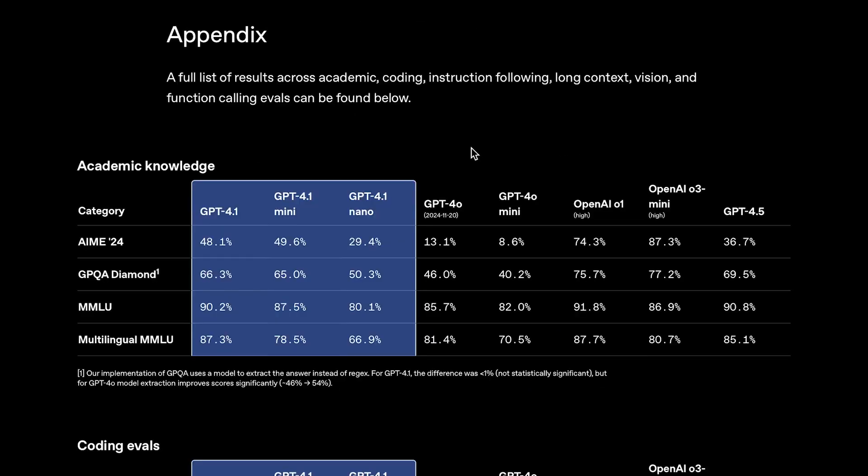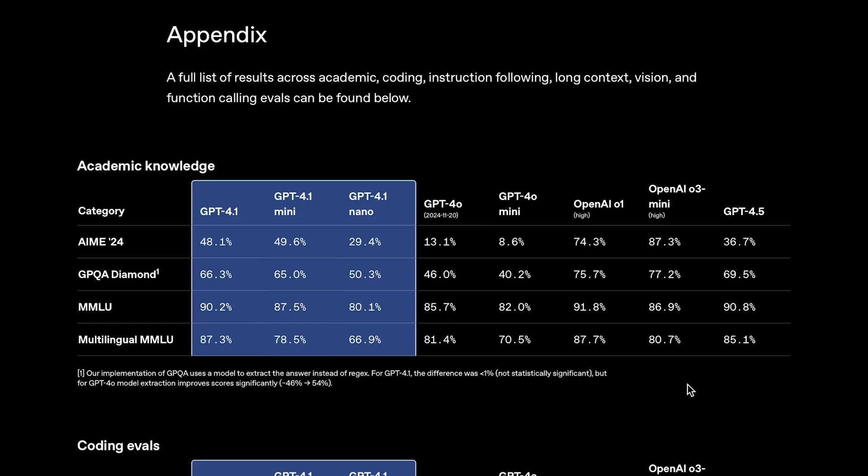Now, finally, if we look at traditional benchmarks, like the AMI, a challenging math benchmark, the GPQA, which consists of PhD-level science questions, and the MMLU, GPT-4.1 holds its own. It's pretty much on par with GPT-4.5, and in some cases, it actually does better, like on the AMI and the multilingual MMLU.